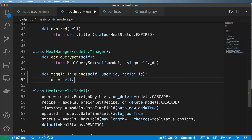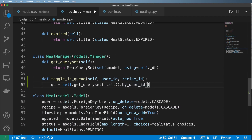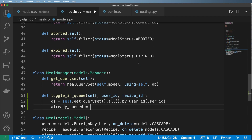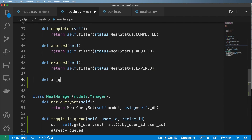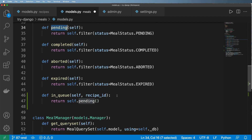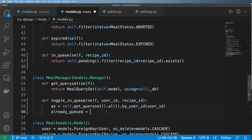The query set is self.get_query_set().by_user_id, filtered by user ID. Now I want to check if it's already in the queue. I'll add another model manager method called in_queue, taking self and the recipe ID. It returns self.pending.filter(recipe_id=recipe_id).exists() — so it simply checks whether the recipe is in the queue or not. Then we call qs.in_queue(recipe_id).